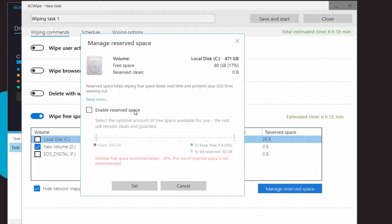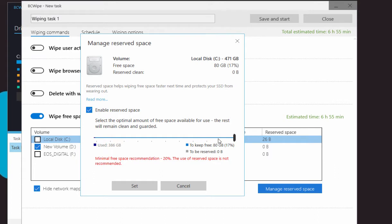Check Enable Reserved Space. Select a percentage and click Set.